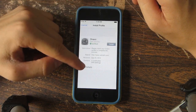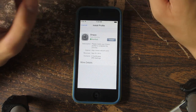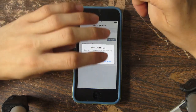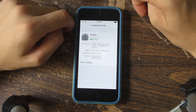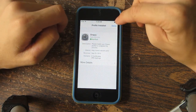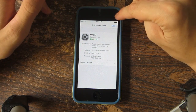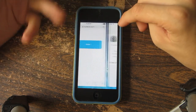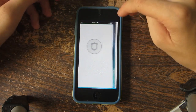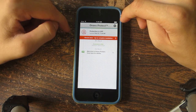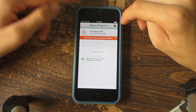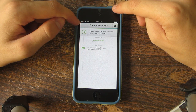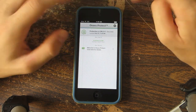Once you click that, you're going to be prompted to install a profile. You're going to install it and it's going to give you a root certificate. This is completely trustable. It's going to install and update, and over here you can see that it has the VPN symbol right here.